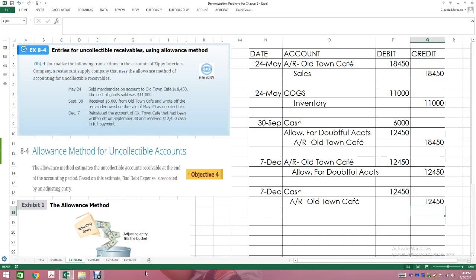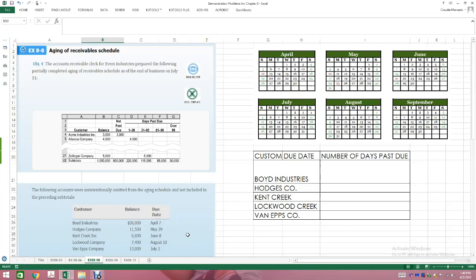These two concepts — direct write-off and allowance — are going to be on your test and on your final exam. Now we're going to jump over to exercise 8-8, which is a little bit complicated — that's why I decided to go over it. It says: aging of receivable schedule. The accounts receivable clerk for Evers Industries prepared the following partially completed aging of receivable schedule as of end of business on July 31st.